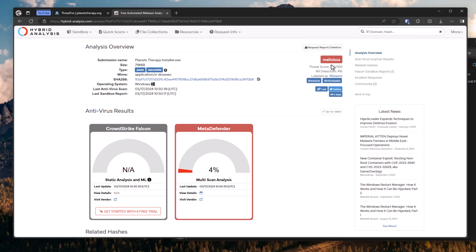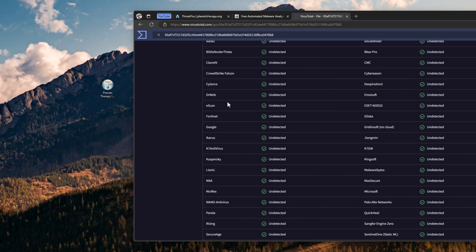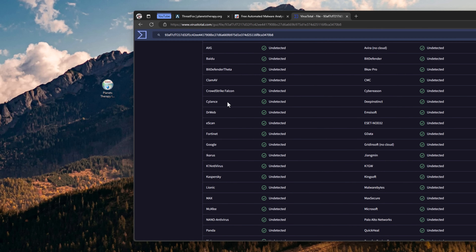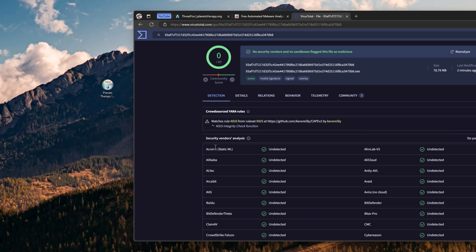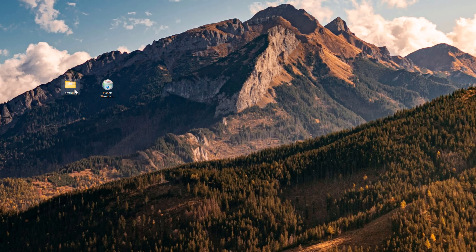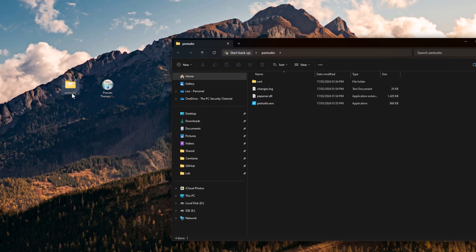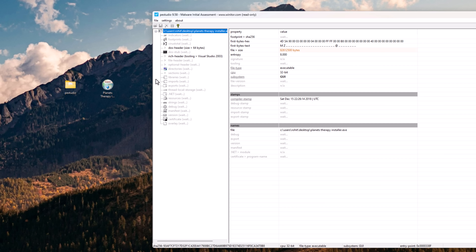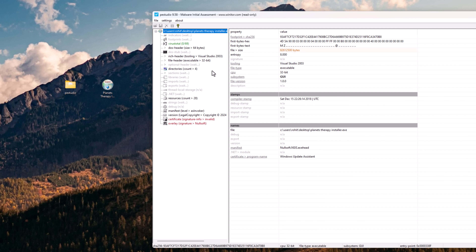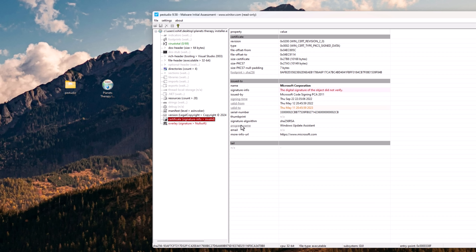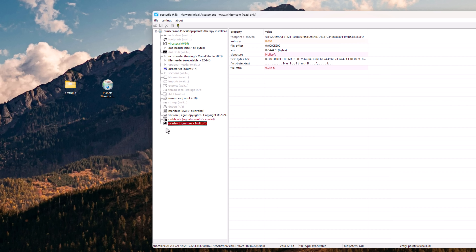You could use a variety of services, including VirusTotal. But as you can see, it's not always a reliable indicator of whether or not a file is malicious if you're just relying on the detections. You could also skip the online services and use something like PE Studio — drag and drop the file there and look for things in red. Things like the program name being 'Windows Update Assistant,' an invalid certificate, and an overlay on the exe might be suspicious.